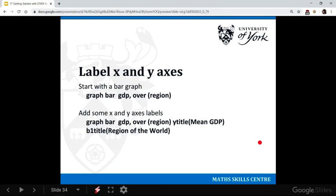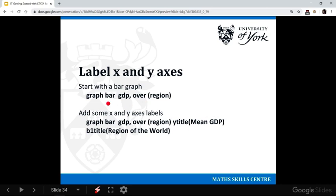You probably want to give your graph some axes labels, especially if they're not just for you exploring. Let's start with a bar graph. So we'll take our GDP by region bar graph. And then to add some labels, we would use y title command, and in the brackets we write what we want that label to be.